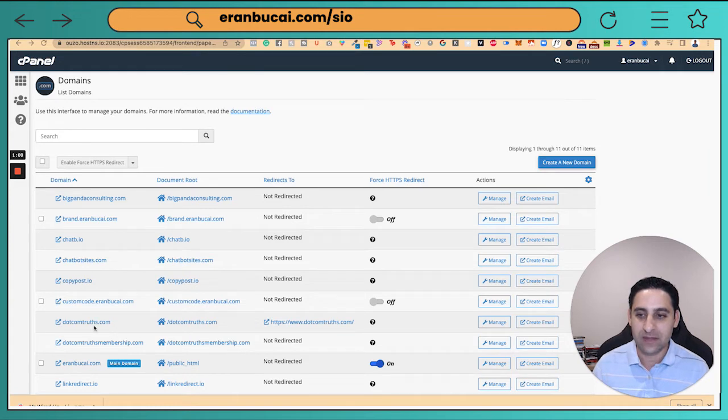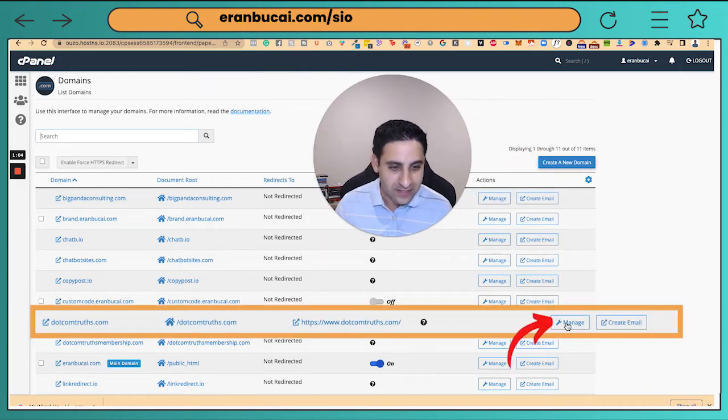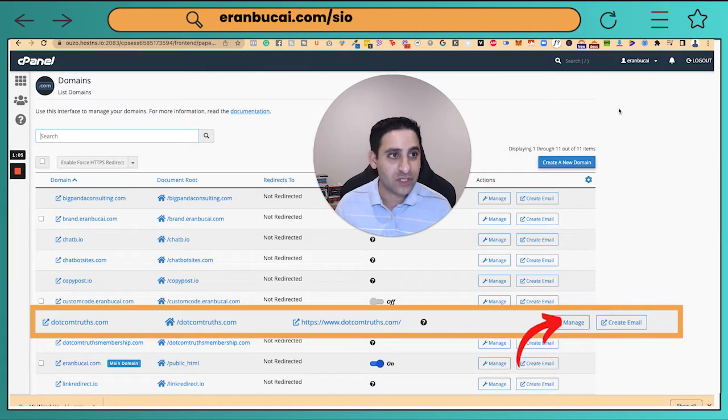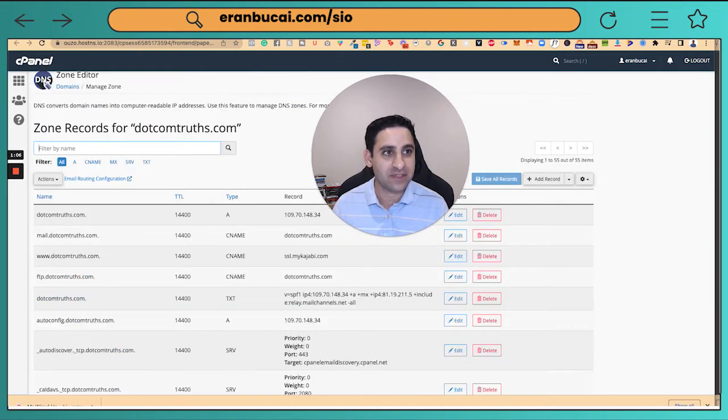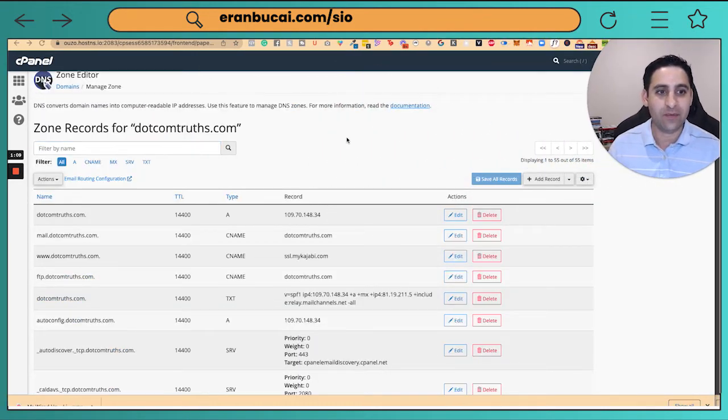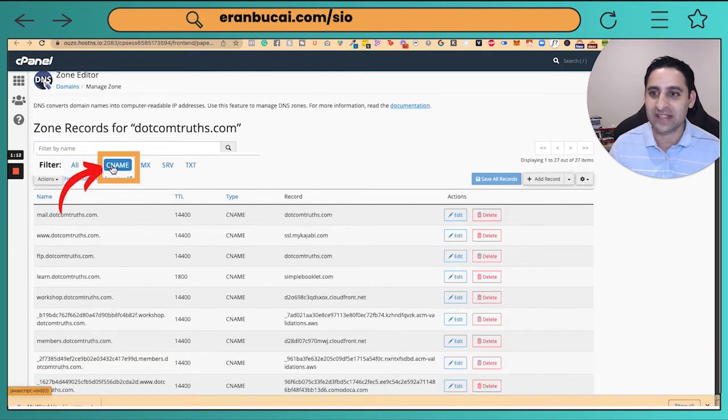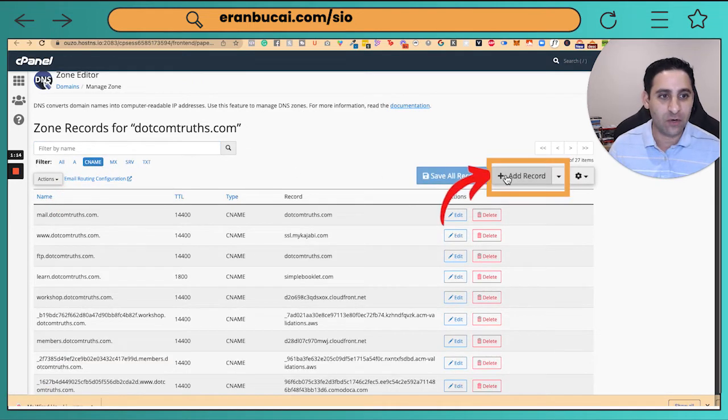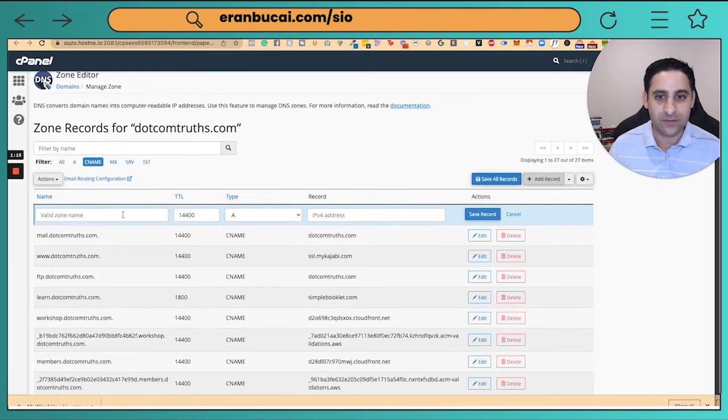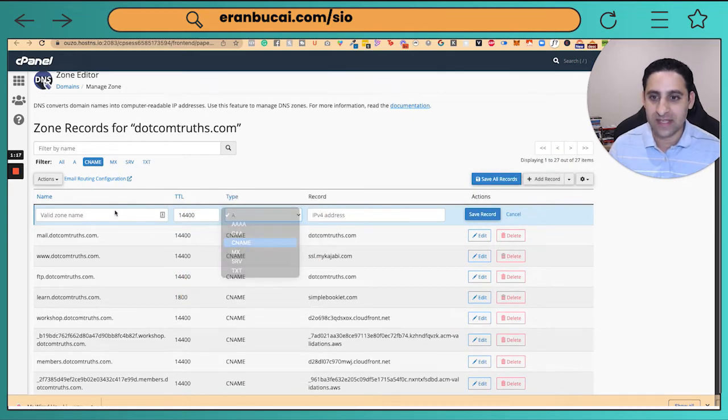What I'm going to do is I'm going to go to the dotcom truths and click on manage. It will open up this thing, this little guy right here. And now here, what I need to do is I need to add a CNAME record. So I'm going to click on add record. I'm going to change this to CNAME.